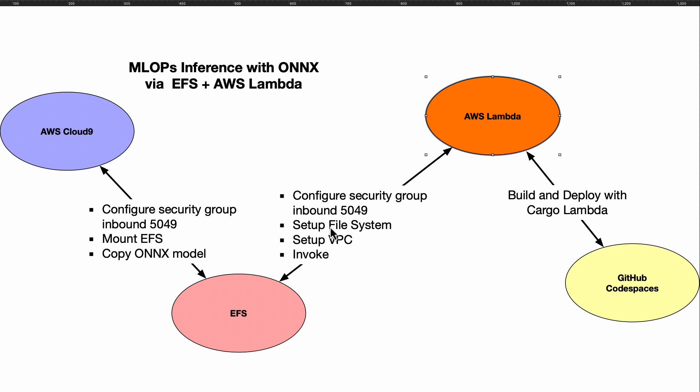You also need to set up a file system, and this is actually a component that is available with AWS Lambda. One of the things that you have to do is actually set up an access point via EFS in order to do this.